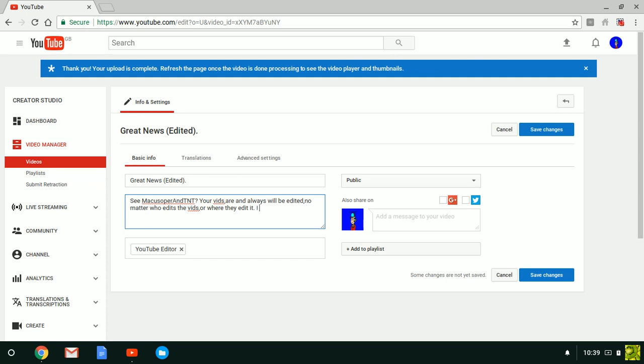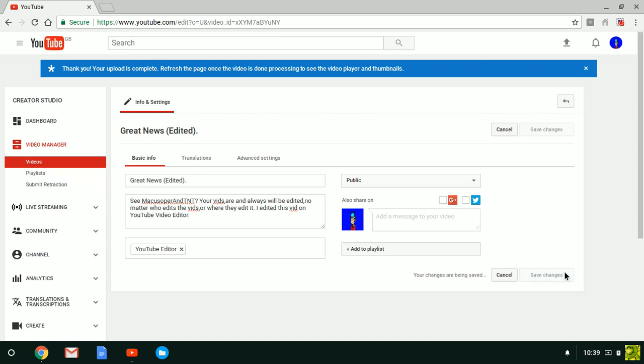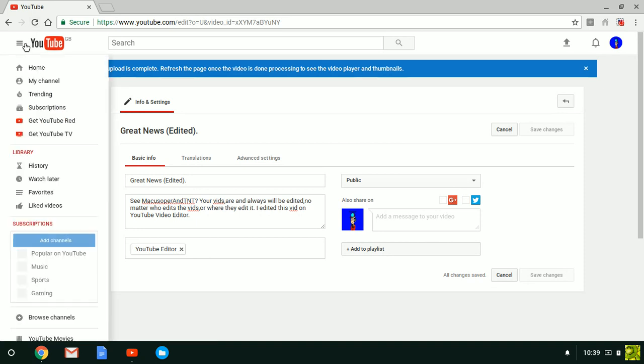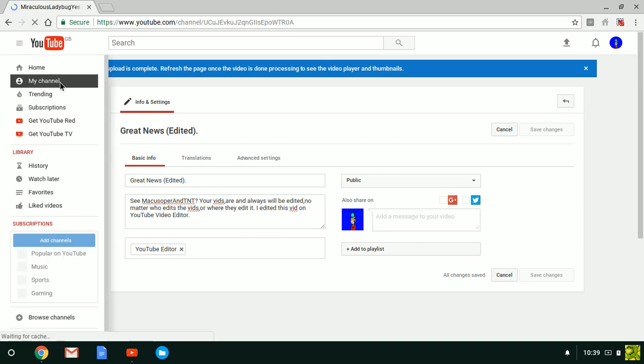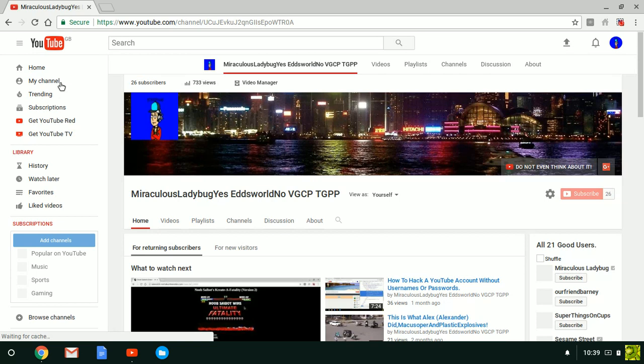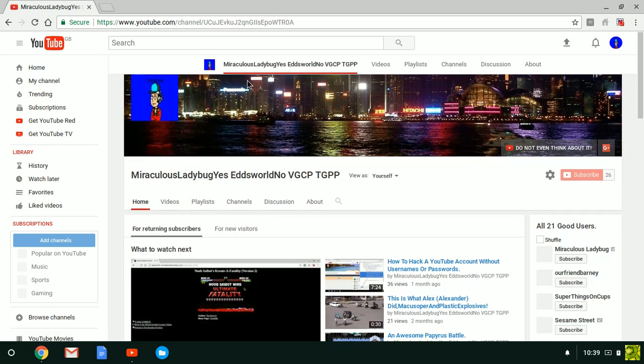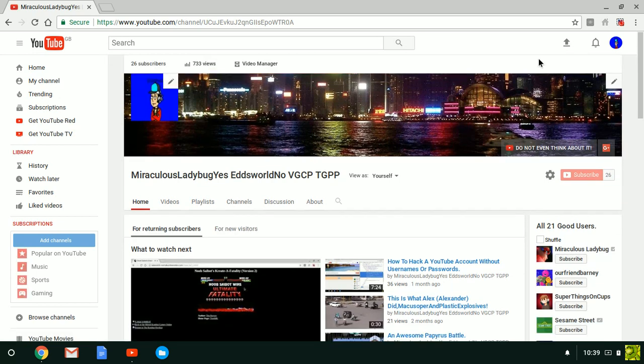I edit this vid on YouTube video editor. Oh, editor. I swear. Editing is so easy.